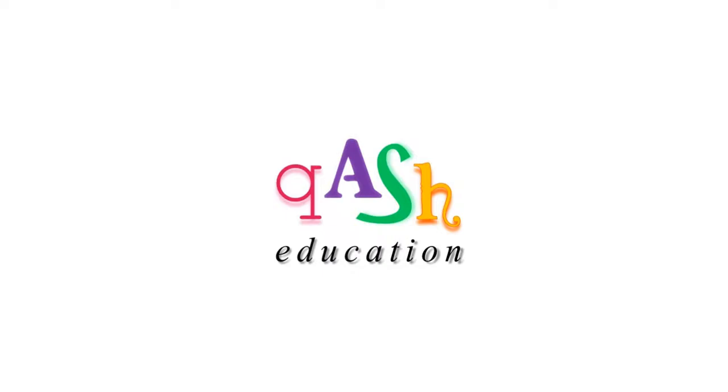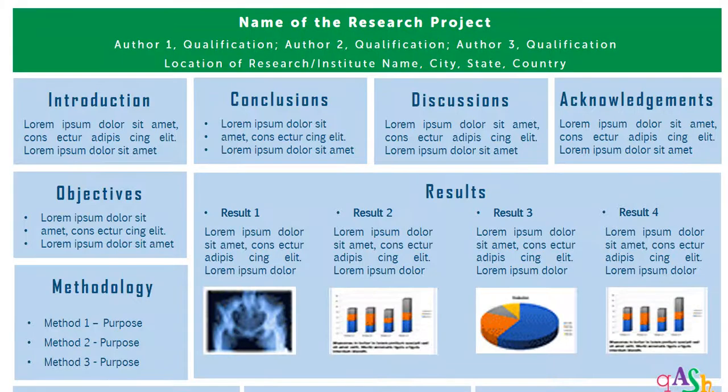Hello learners, welcome to Cash Education. In this video, we'll see a second format of a research poster.